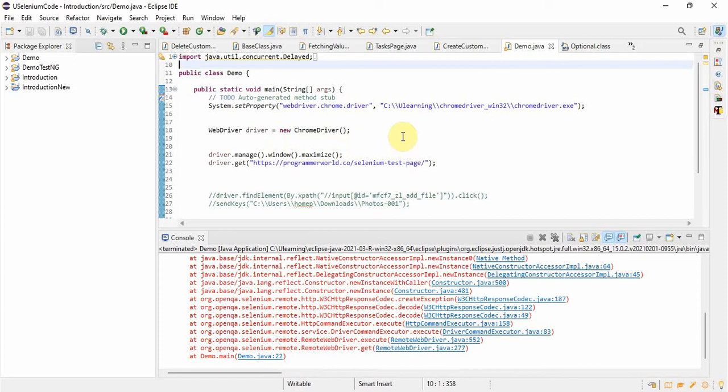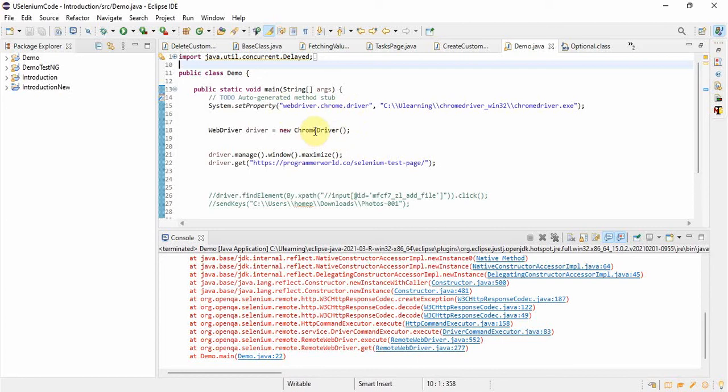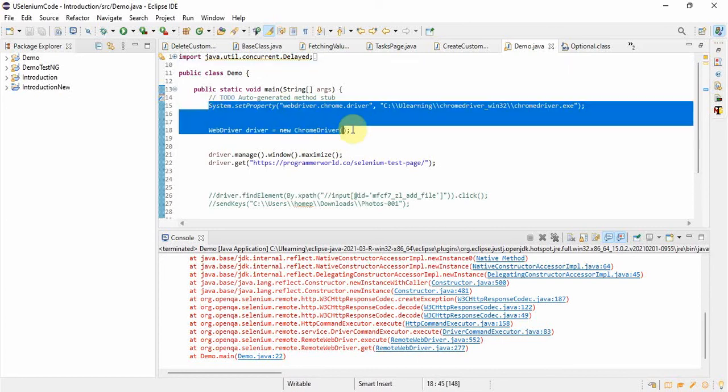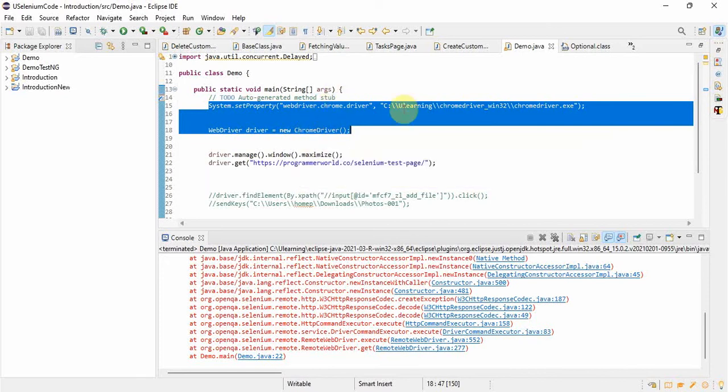I will show you now what you have to do. Which browser we are going to use is defined in only two lines. One line is where we are invoking the browser and telling which browser we want to use. The other line is where we are giving the path and setting the system property.